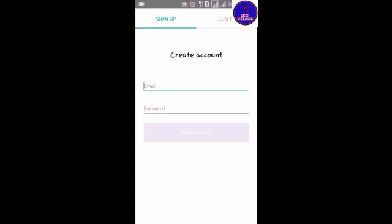If you have an email, you can add one email. I will add one email to my account.